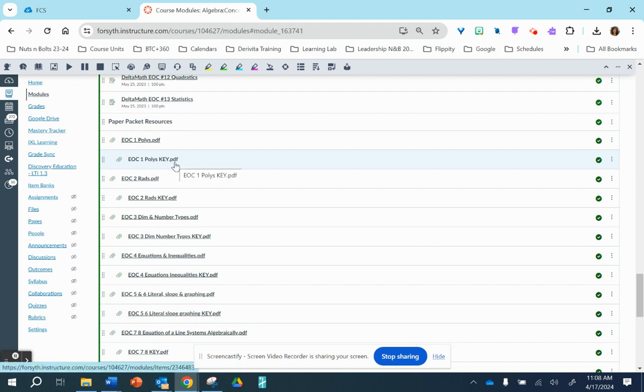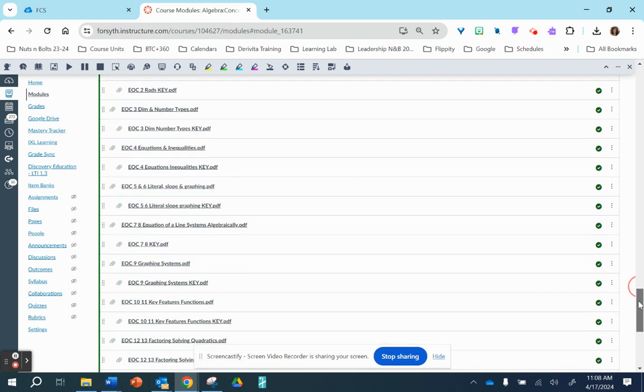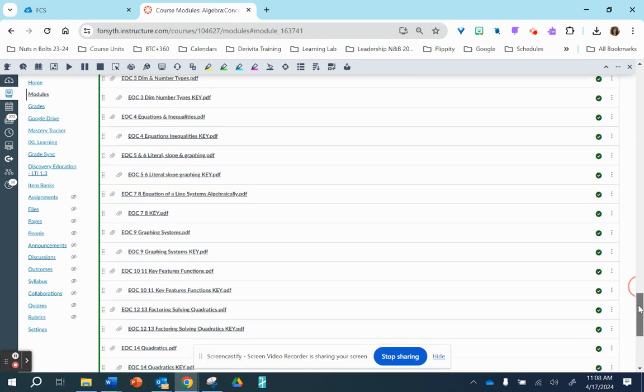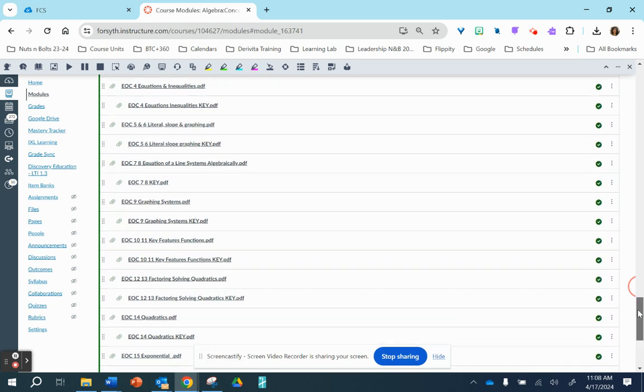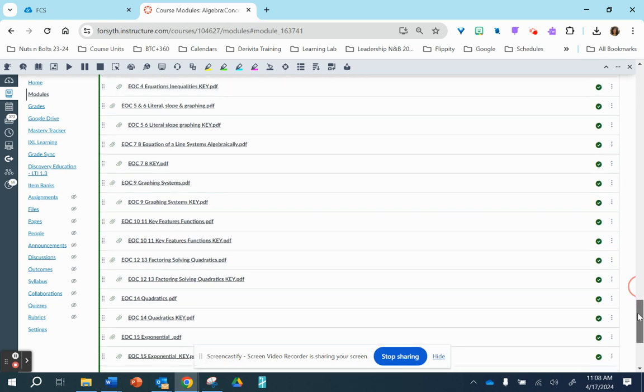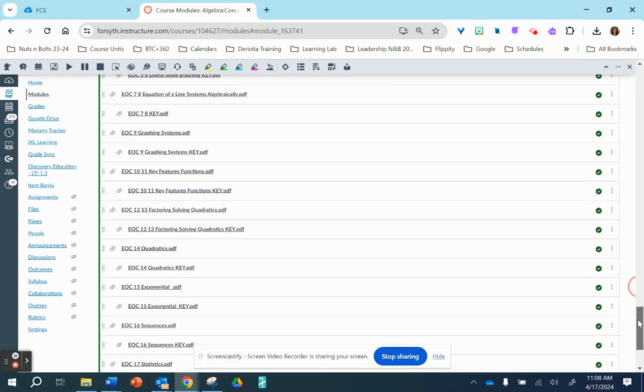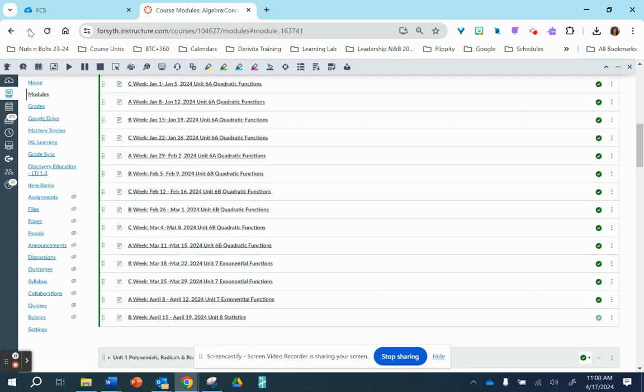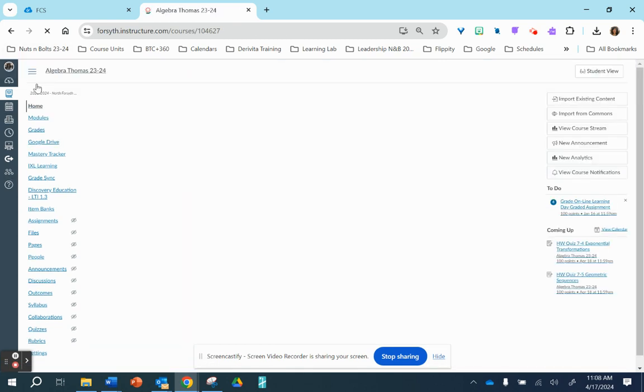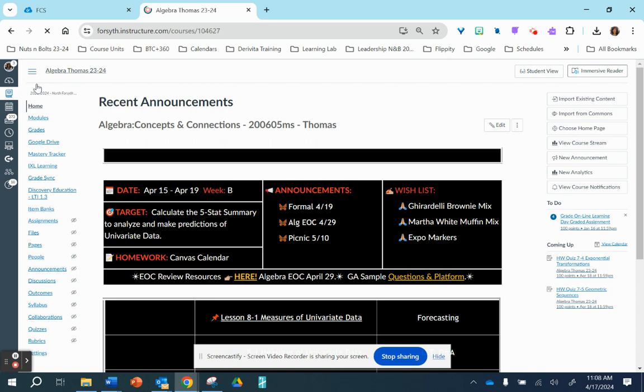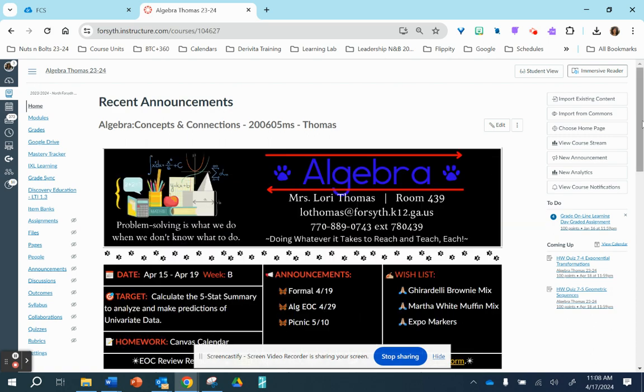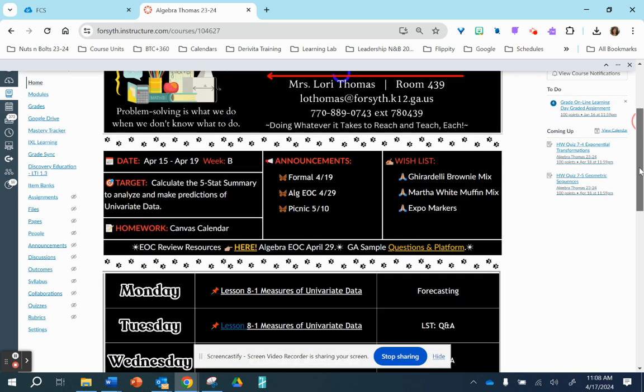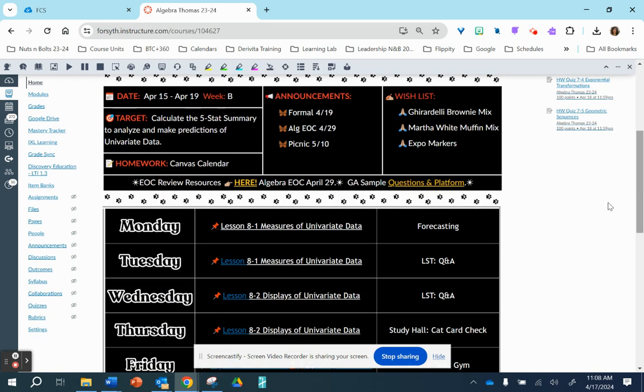I do have a class set of answer keys in the room since we do not have our Chromebooks anymore. So students can use the packet in the room to check their work. But the other thing and the main thing I wanted to share is the state of Georgia practice platform.